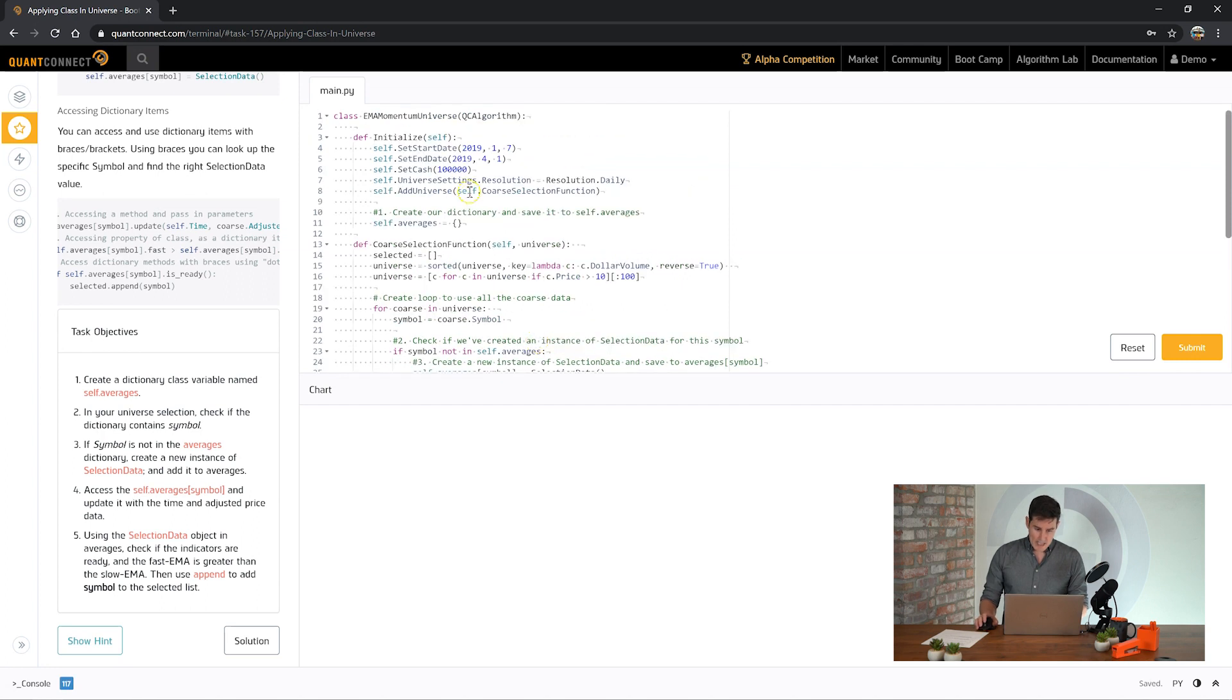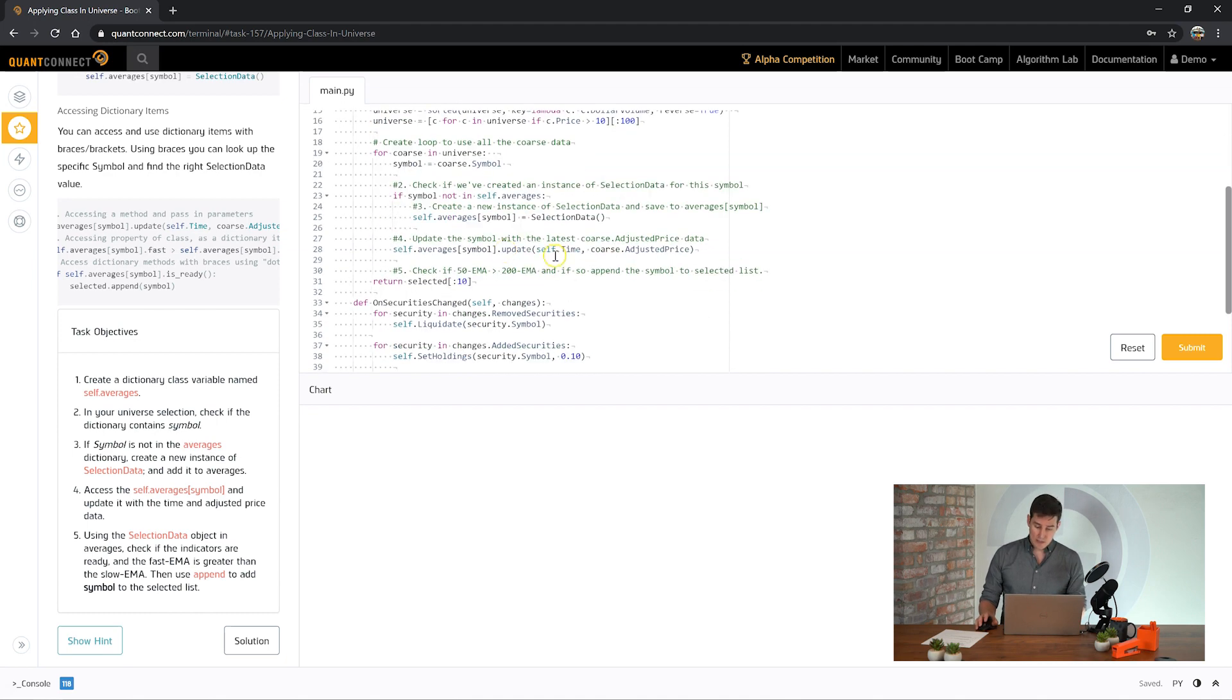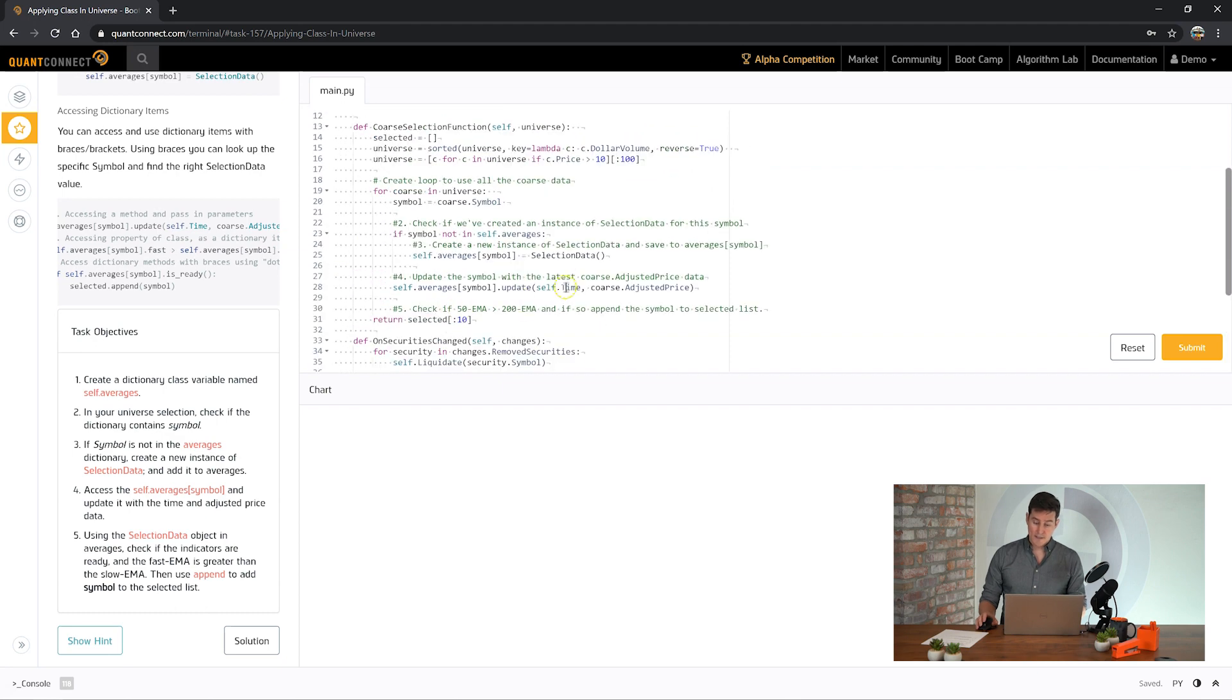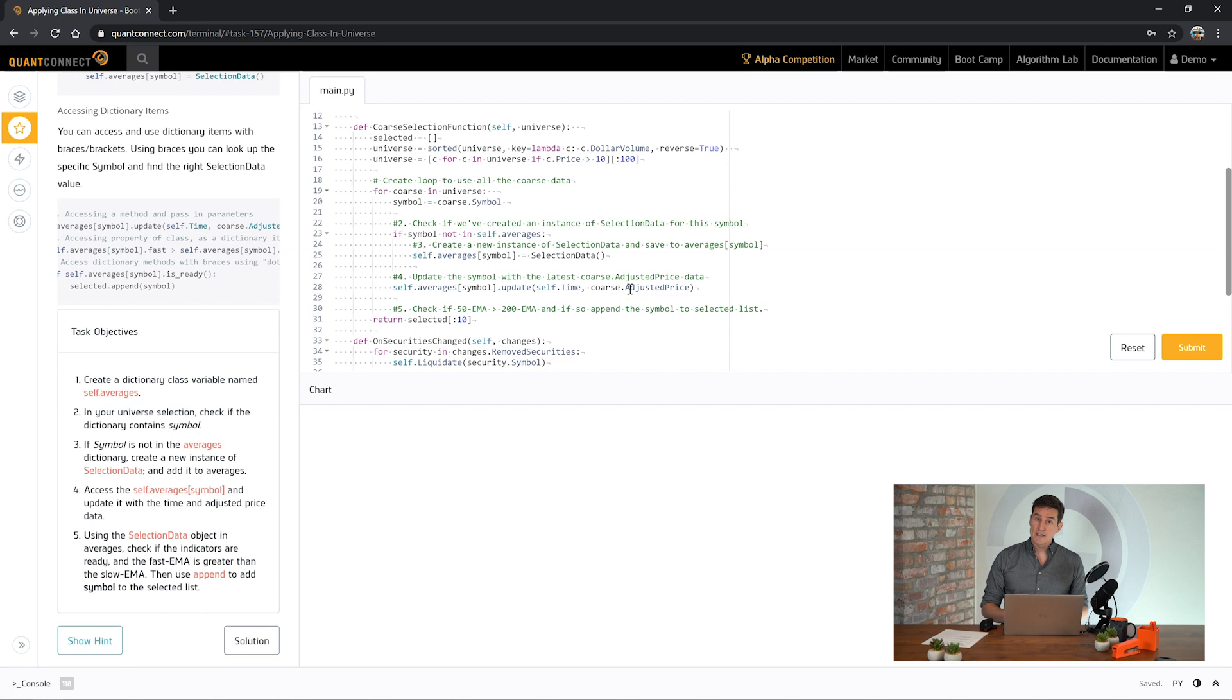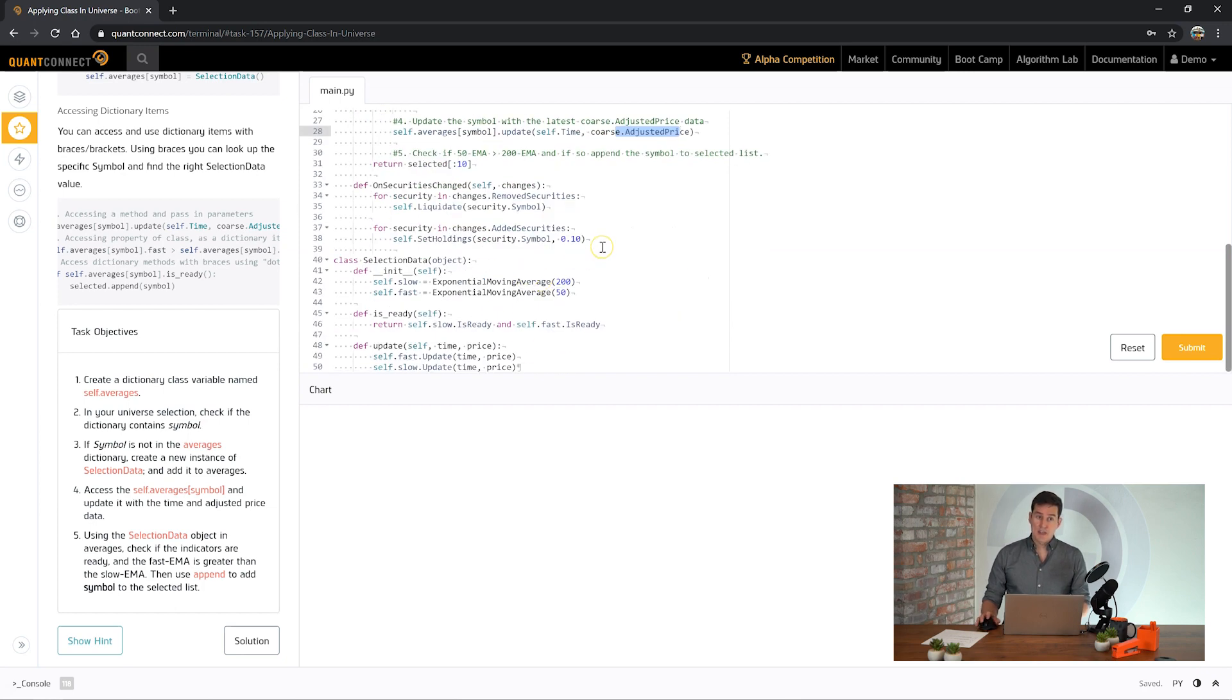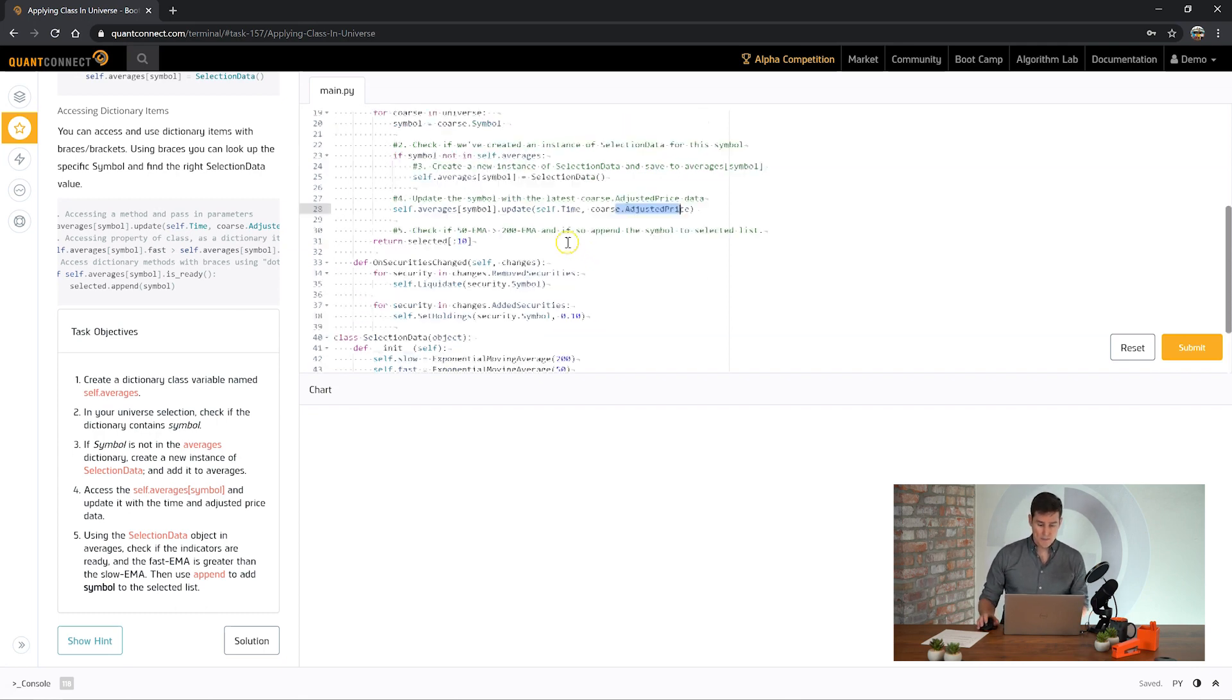One key thing to note is that the universe's prices move and change over time, and there's a lot of splits and dividends that are applied to those securities. So you should probably use the adjusted price when you're working with indicators, because then all of those splits and dividends have been factored in and you won't get any price discontinuities when you work with indicators and universes.